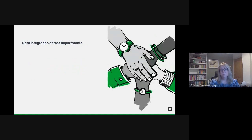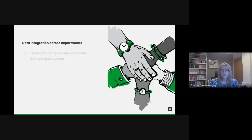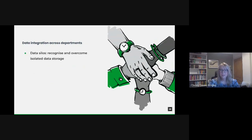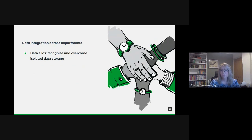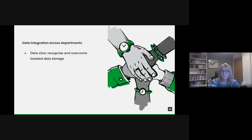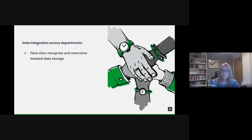But we also have to be aware of data silos. Within large organizations, especially the public sector, different departments often store and manage their data independently, and these are known as data silos. While these silos can cater to departments' specific needs, they pose challenges when attempting to get a holistic view or when cross-departmental analysis is required. Overcoming these silos is the first step to successful data integration.